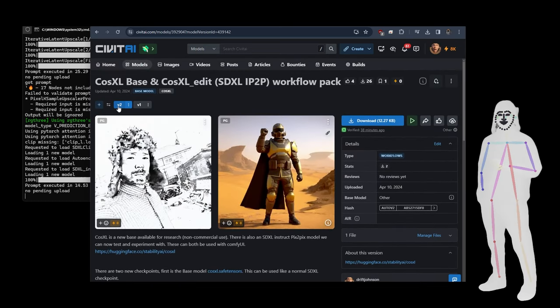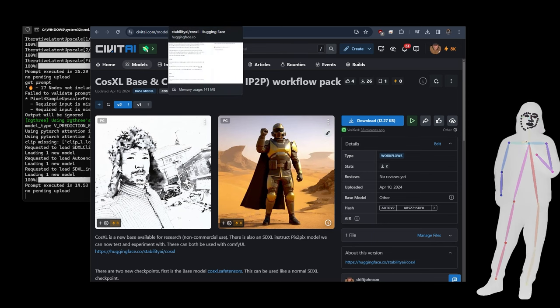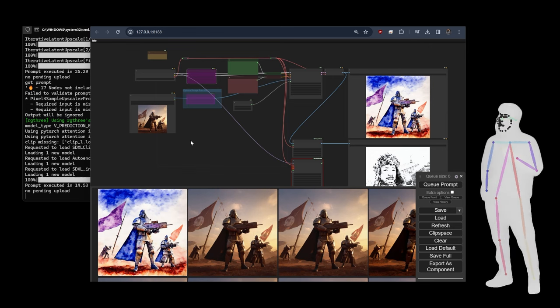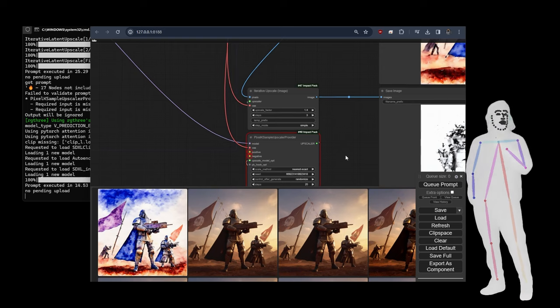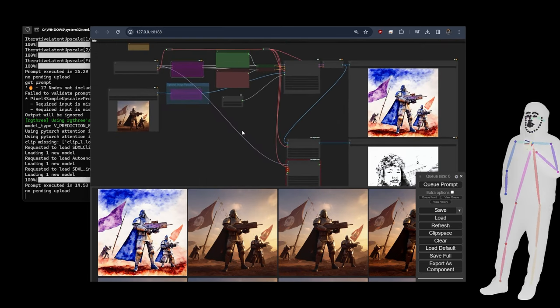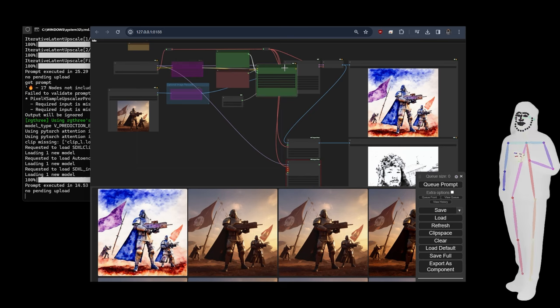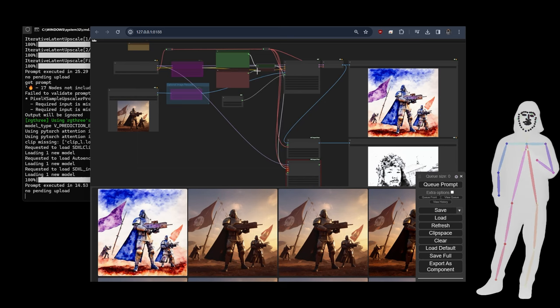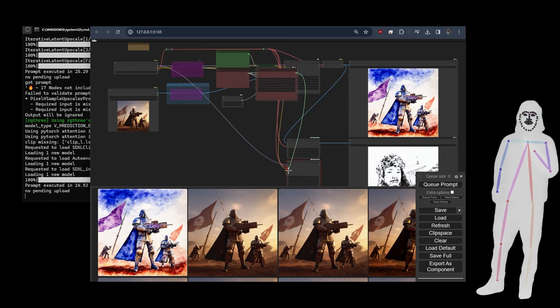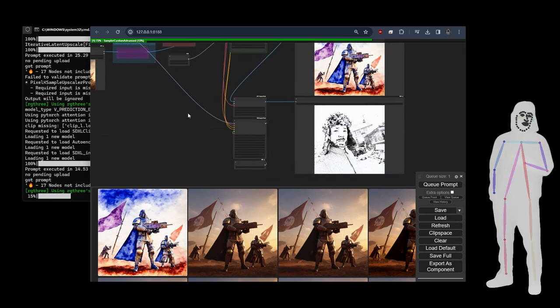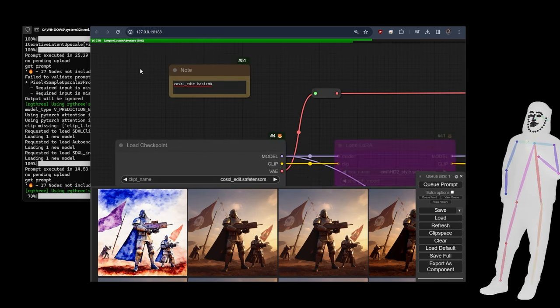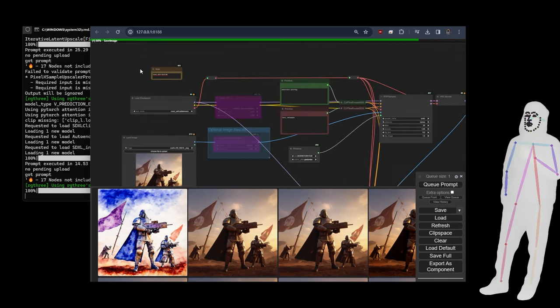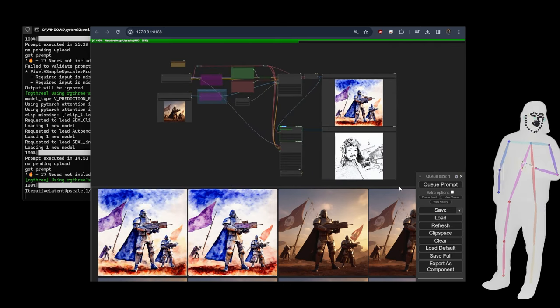We've added in the CLIP G and the L. When you look inside the new pack there's four workflows, two HD versions which have the iterative upscaler that we use. Oh, okay, one of them's got a bug. In order to hook that up, what we do is we go from this conditioning to the positive and from this negative to the negative, and then it's fixed. Then we should get our iterative upscale.